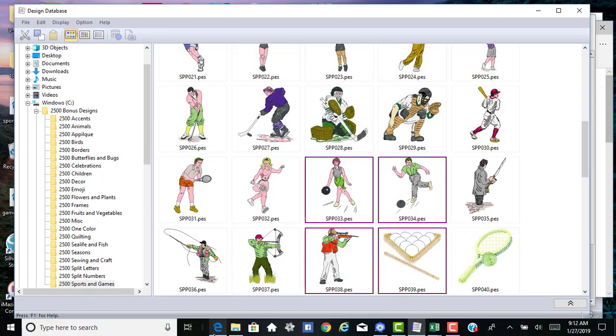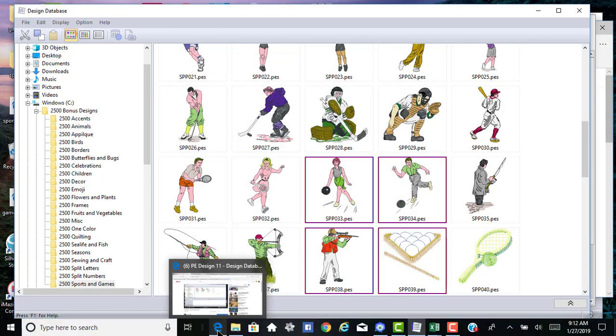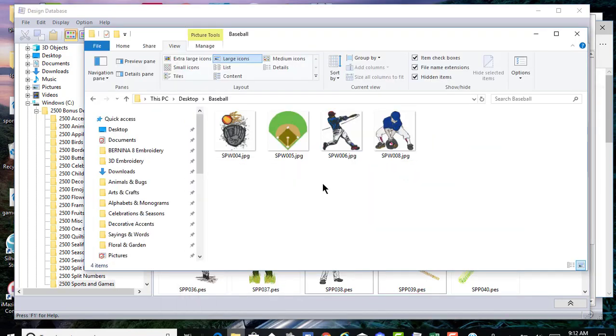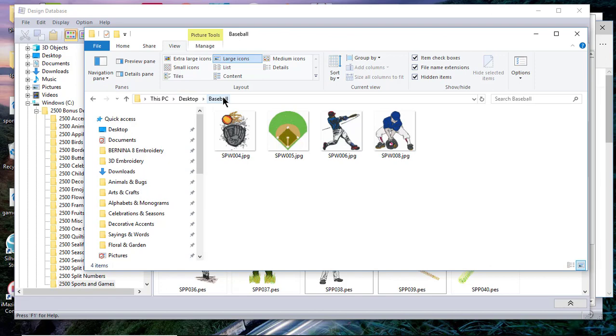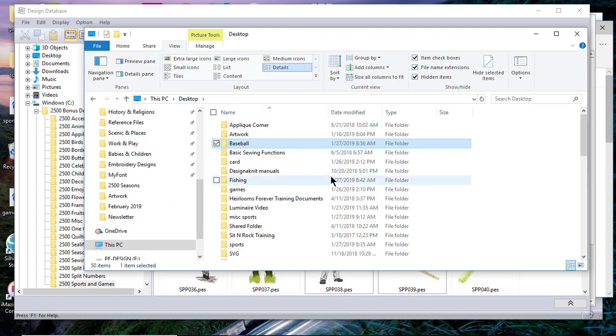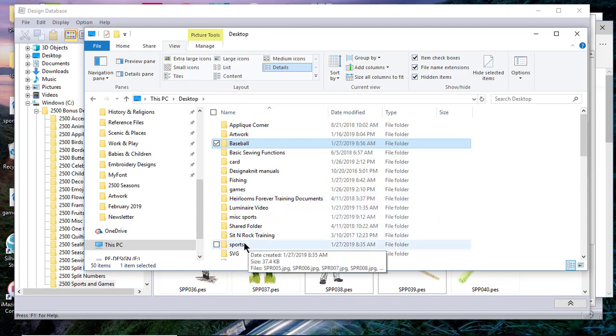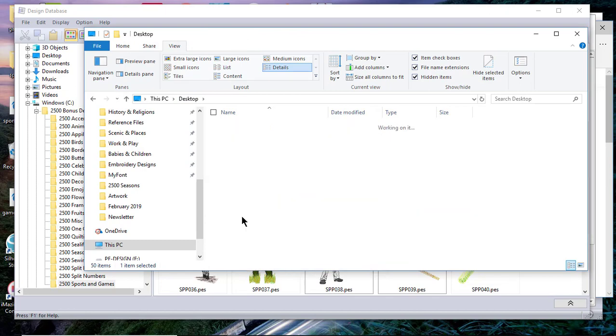You can see what the JPEGs look like. I've created one for baseball in a previous recording. Let me back up and we'll look for the sports folder. You'll see that right here—miscellaneous sports—and you'll see the JPEG image of those four designs.